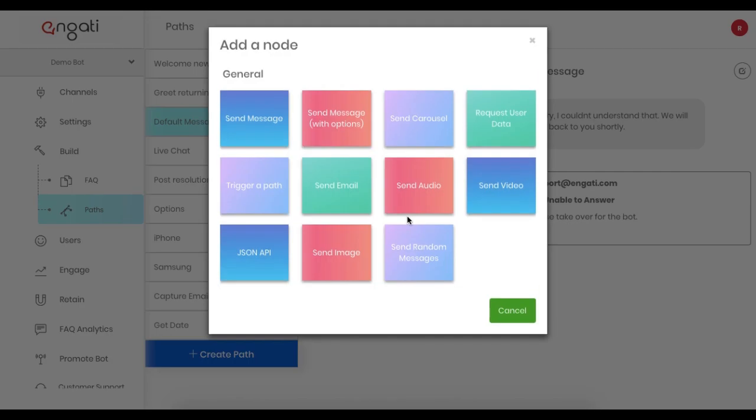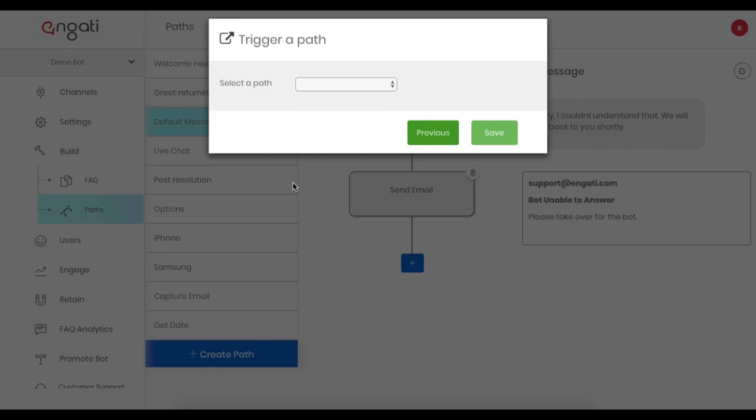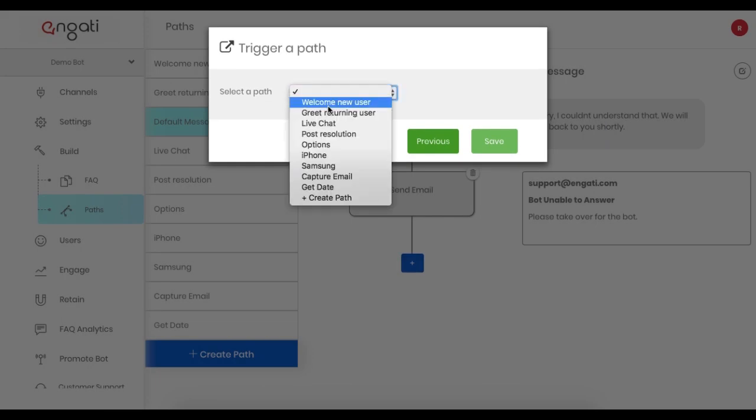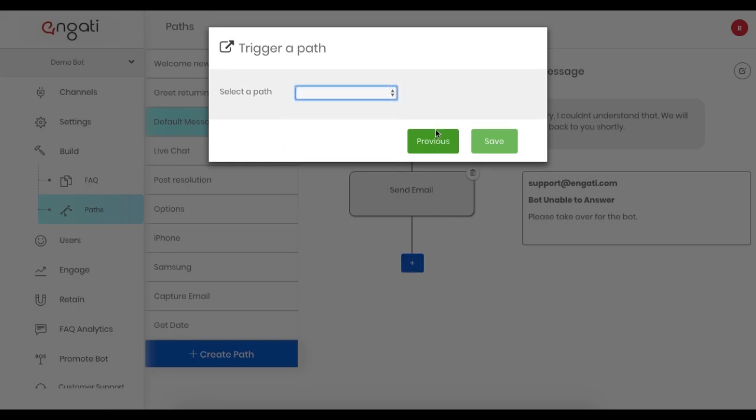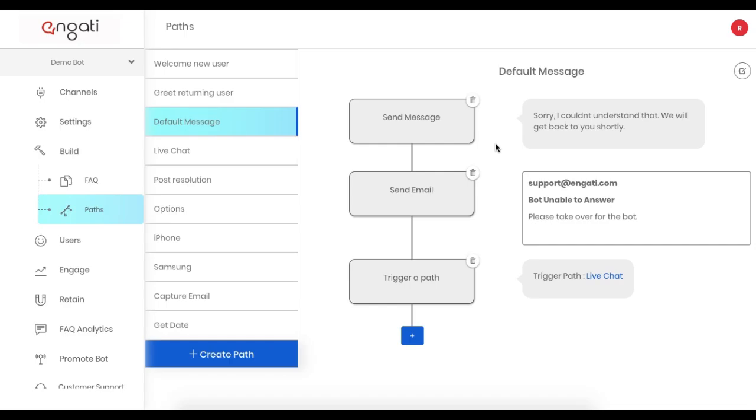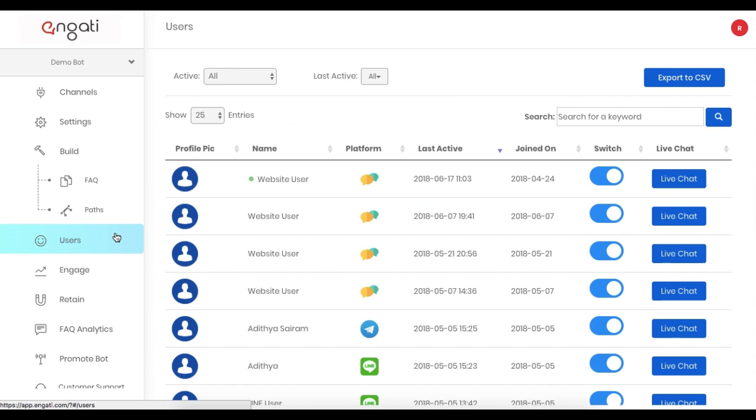From within the default message path, you can trigger the Live Chat path after the email is sent. Another trigger is available from within the Users tab. You can click Live Chat directly here.